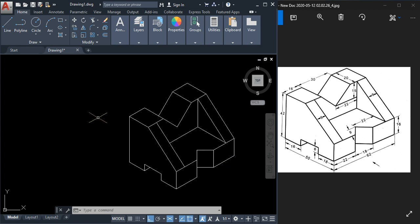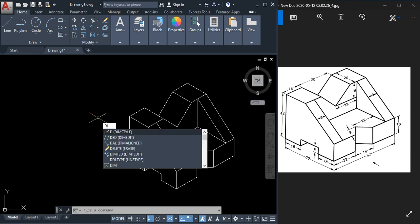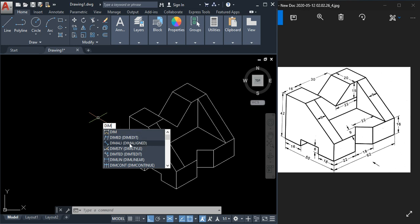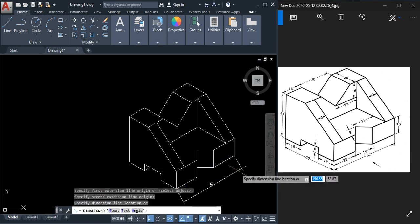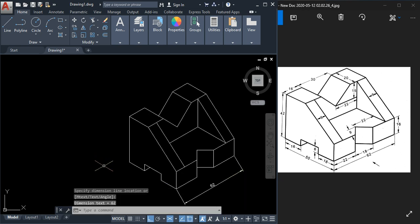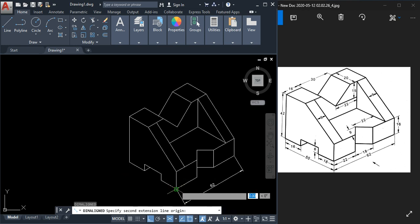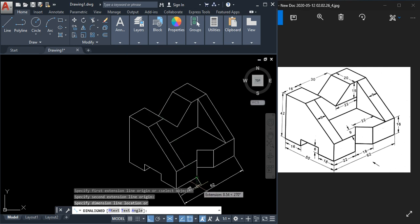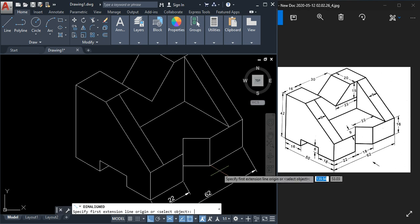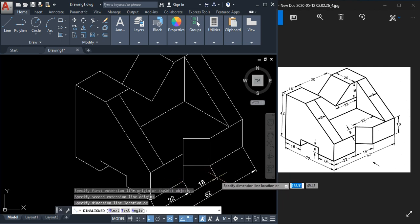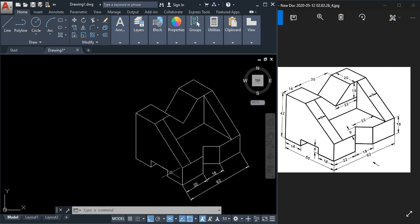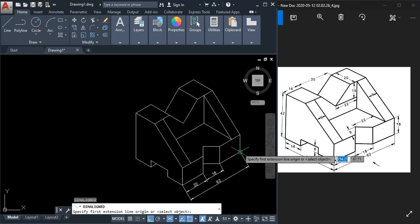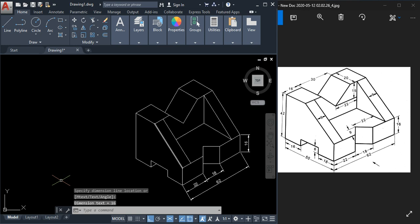Now we have to add dimensions. Type the dim command and go for Dim Aligned. Select this point and this point, take some placement length, and click. To continue, press Enter and select the next pair of points. Take some length and click. Continue pressing Enter to keep adding aligned dimensions — this one and this one — 62 is already understood.